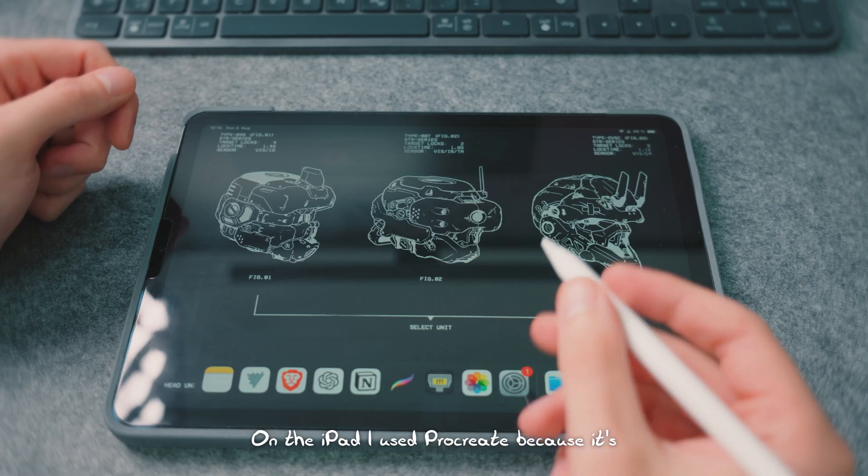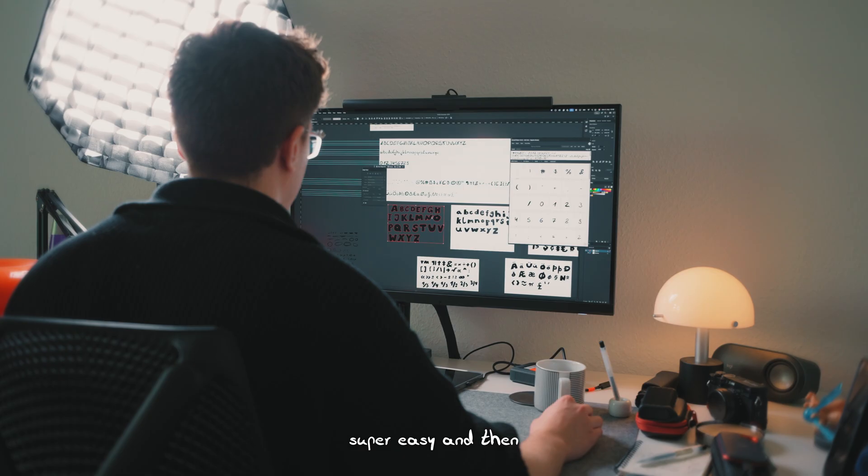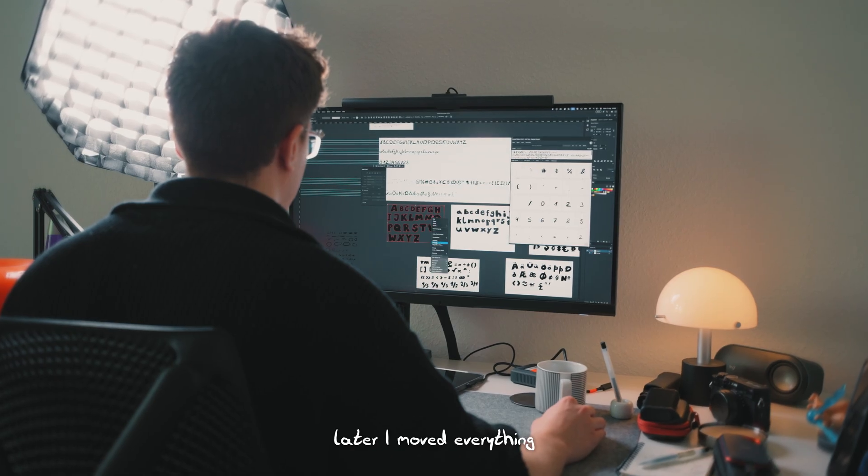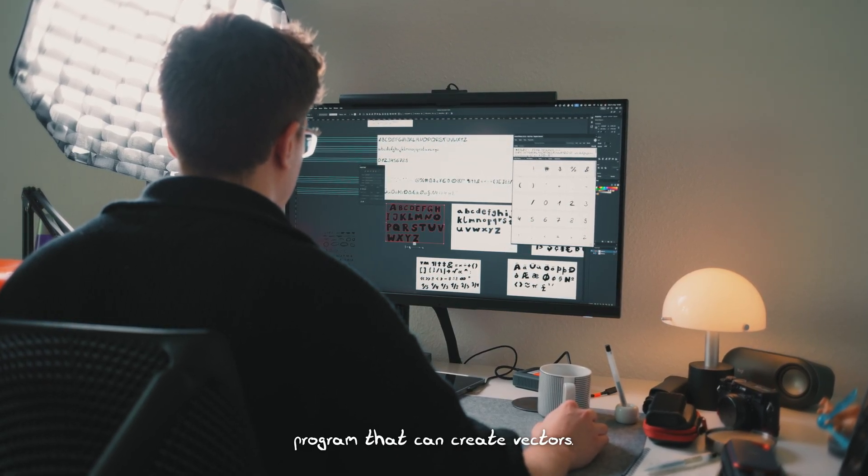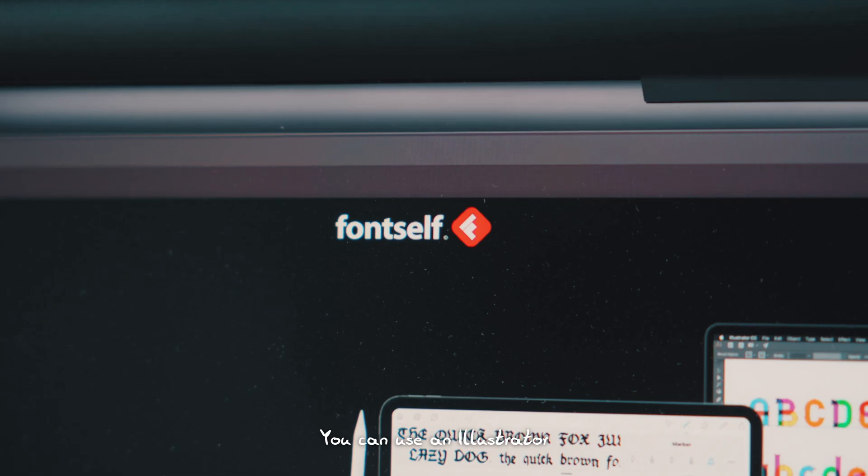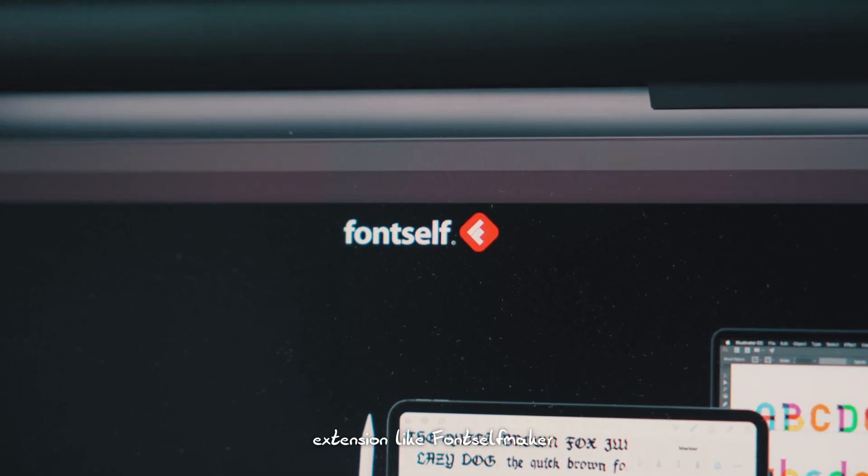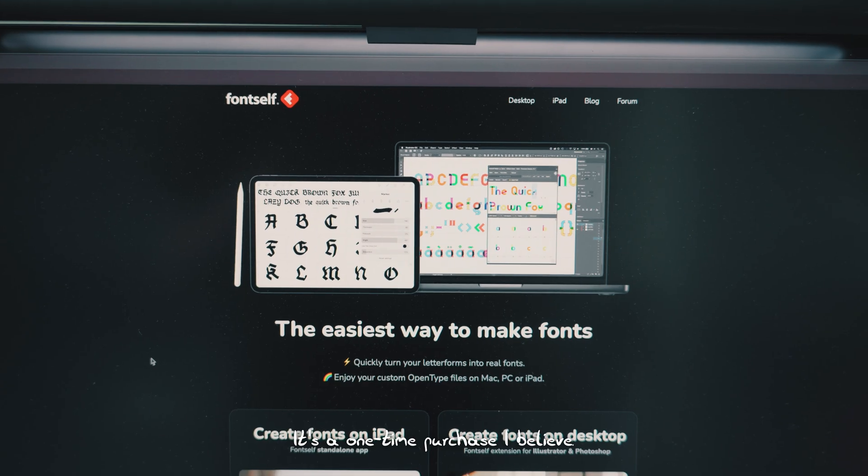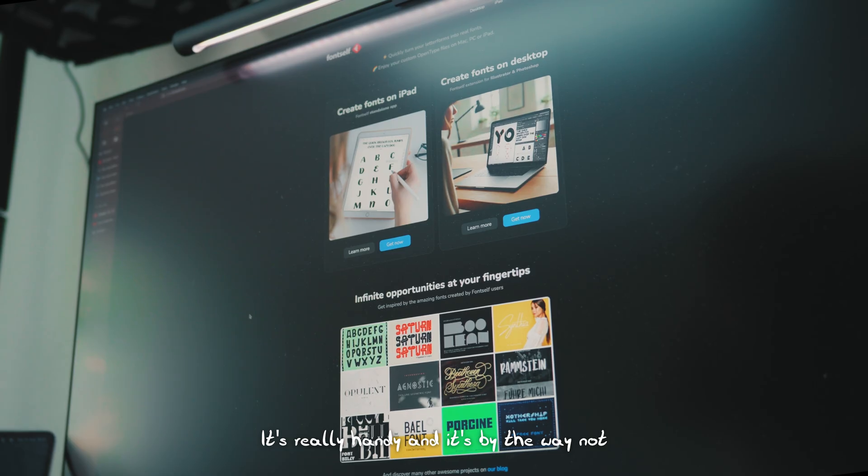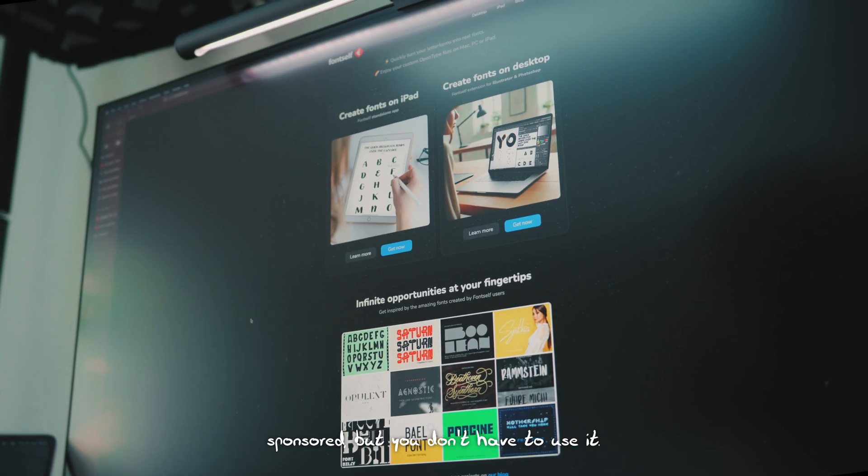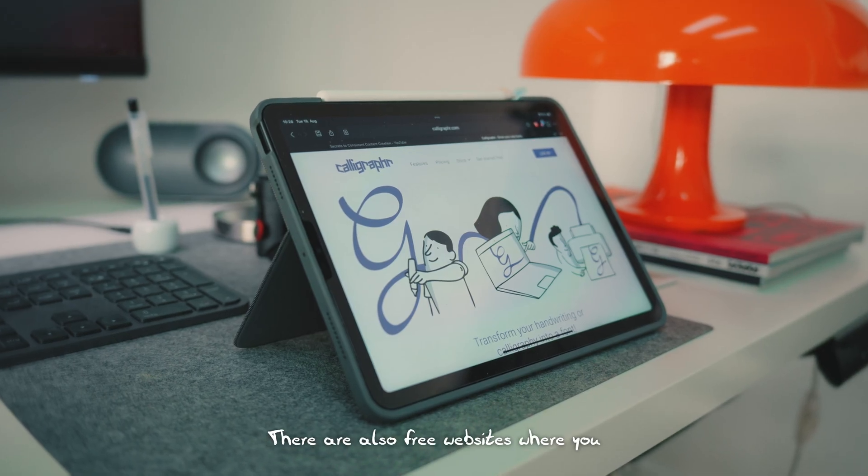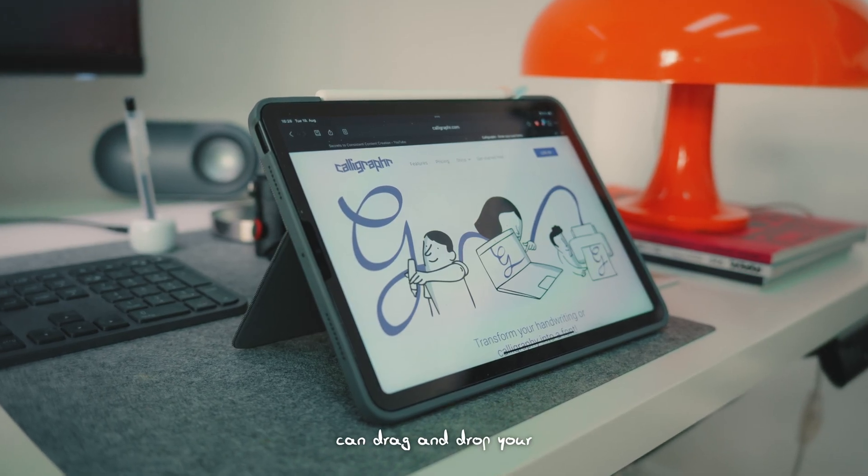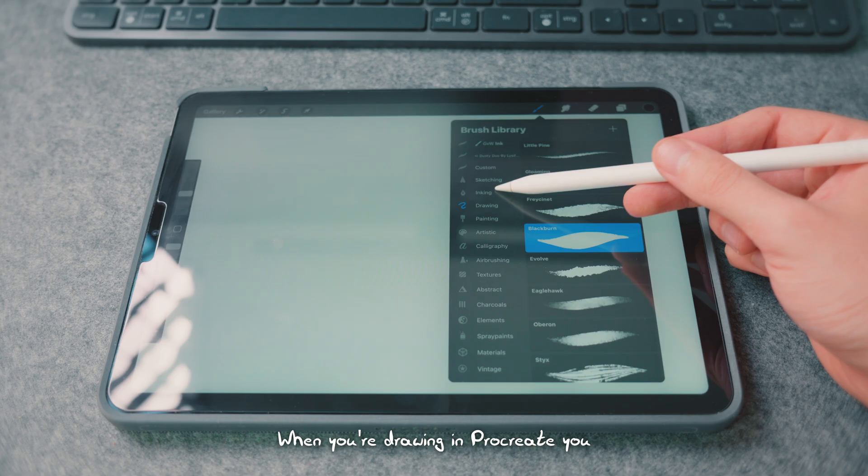On the iPad, I used Procreate because it's super easy and then later I moved everything into Illustrator since you need a program that can create vectors. You can use an Illustrator extension like Fontself Maker. It's a one-time purchase, it's really handy and it's by the way not sponsored. But you don't have to use it. There are also free websites where you can drag and drop your files to create a font.